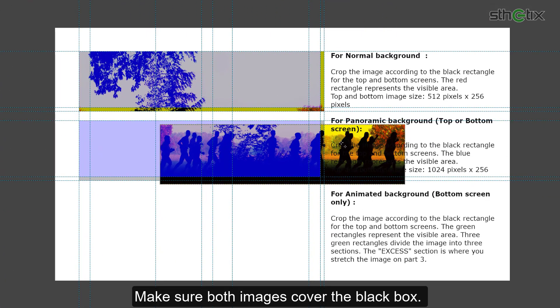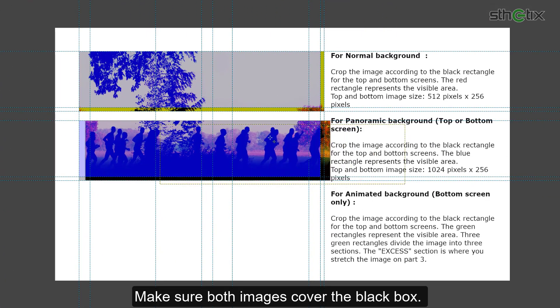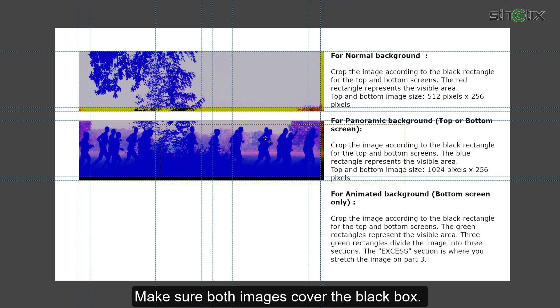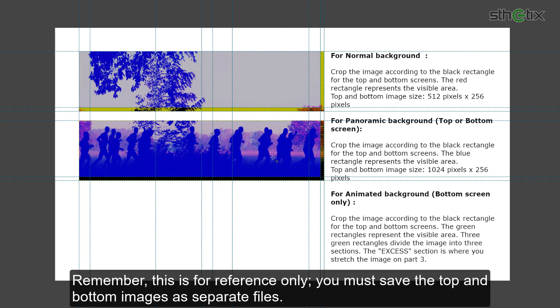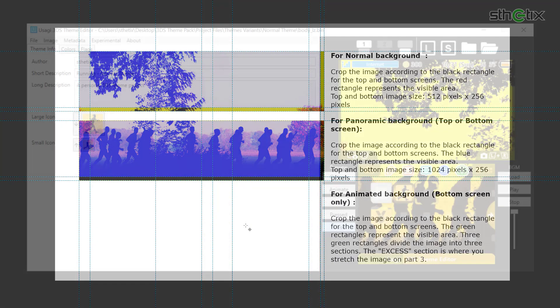Make sure both images cover the black box. Remember, this is for reference only. You must save the top and the bottom images as separate files.